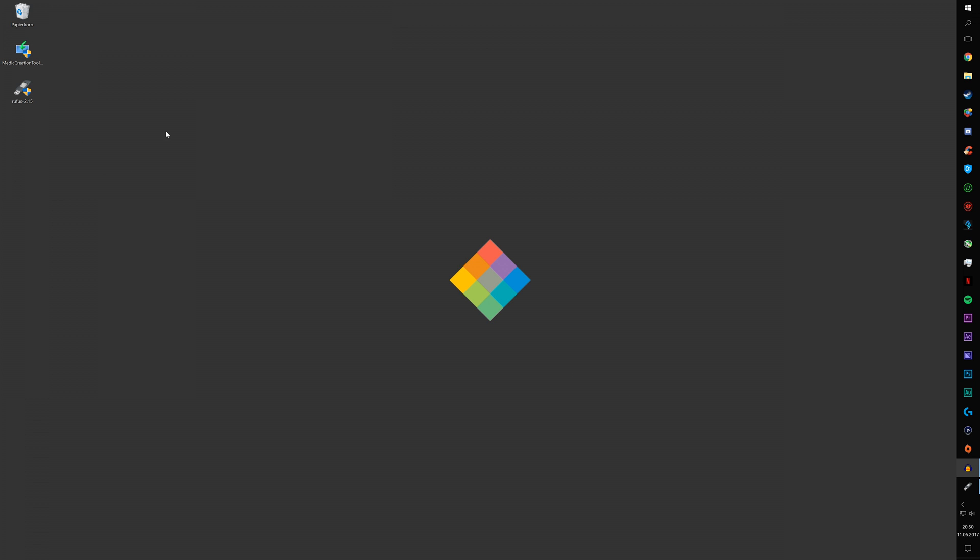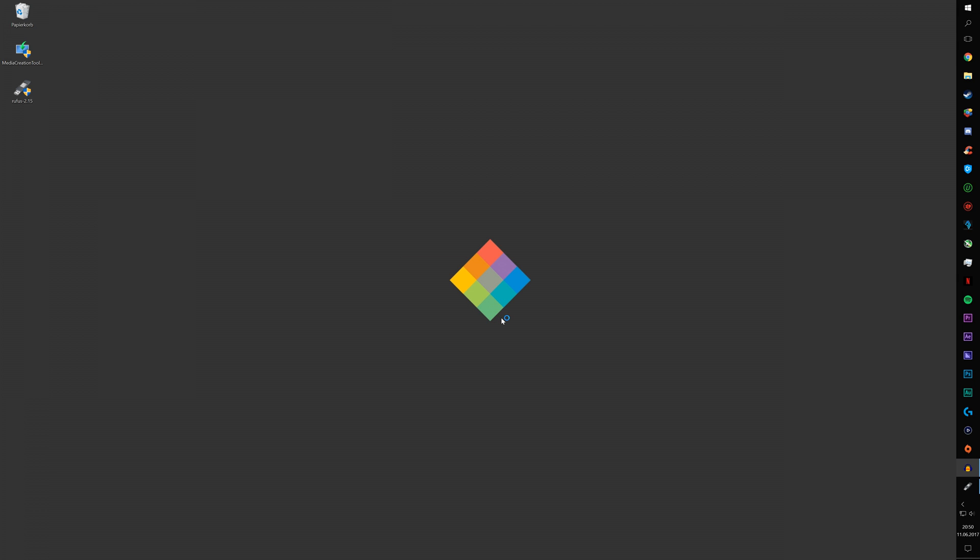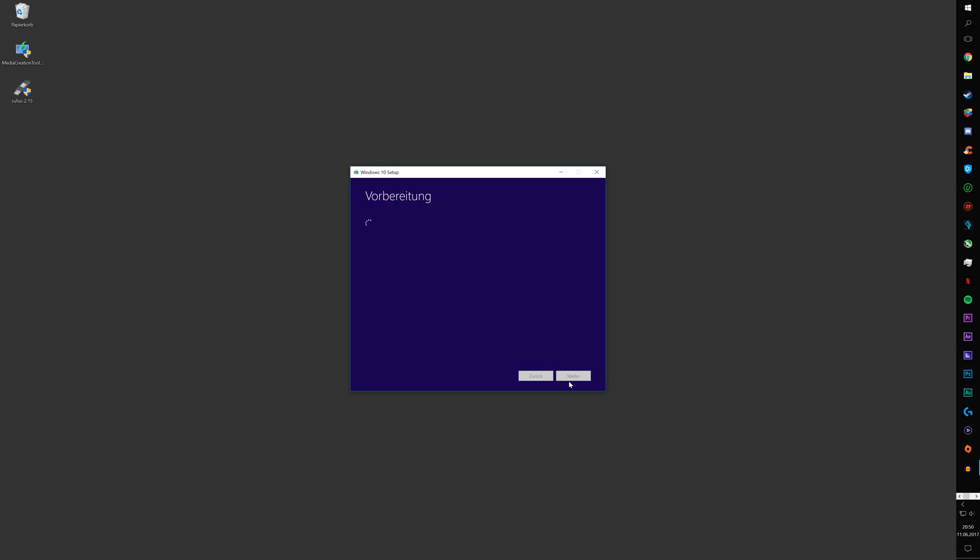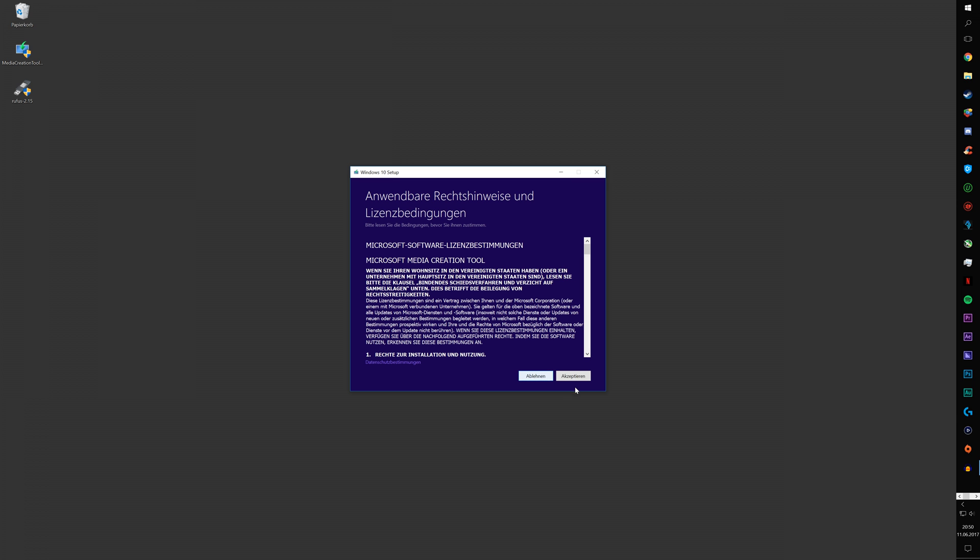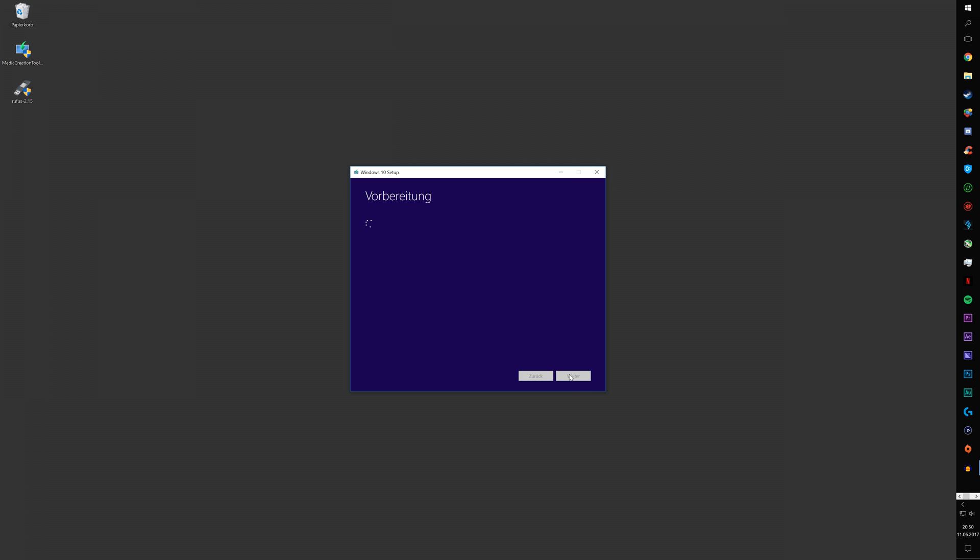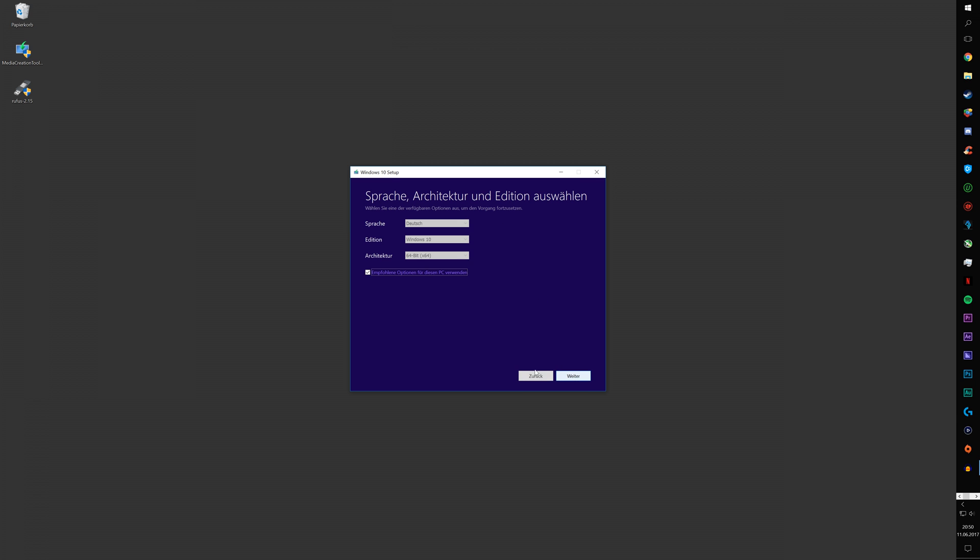First up, what you want to do is open up Media Creation Tool and click on Accept if that ever comes up. Now you're going to click on Install on USB Drive, select your version of Windows and click on ISO.